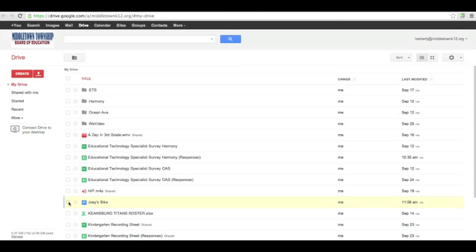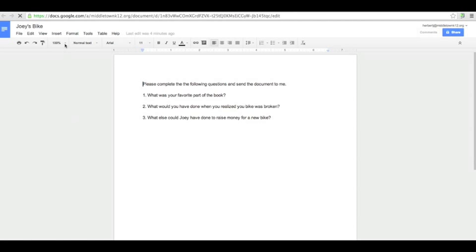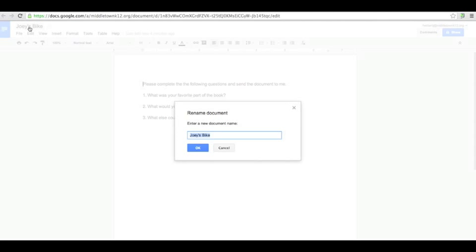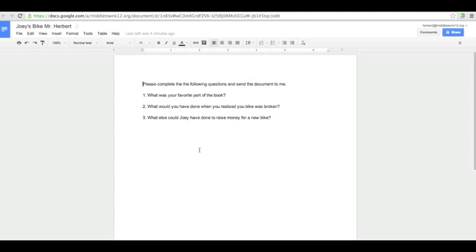One piece of advice I would give you: if you are sharing this with all the kids in your class and asking them to do the same assignment, when they open up the document to complete it, have them click on the name up here and rename it with the title and then maybe their last name at the end of it. That way you're not going to get 20 copies of the exact same document with the exact same title when they send it back to you.